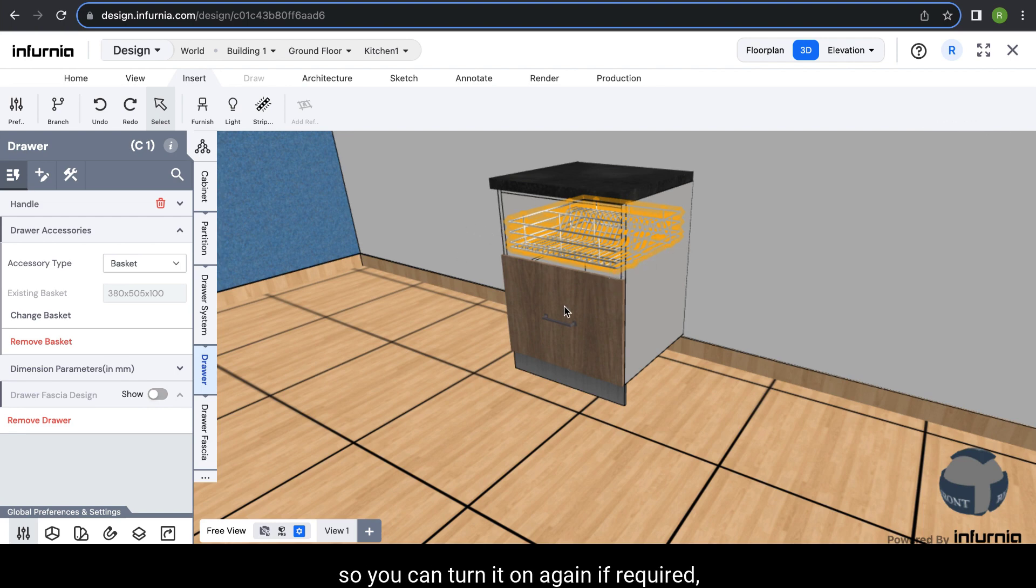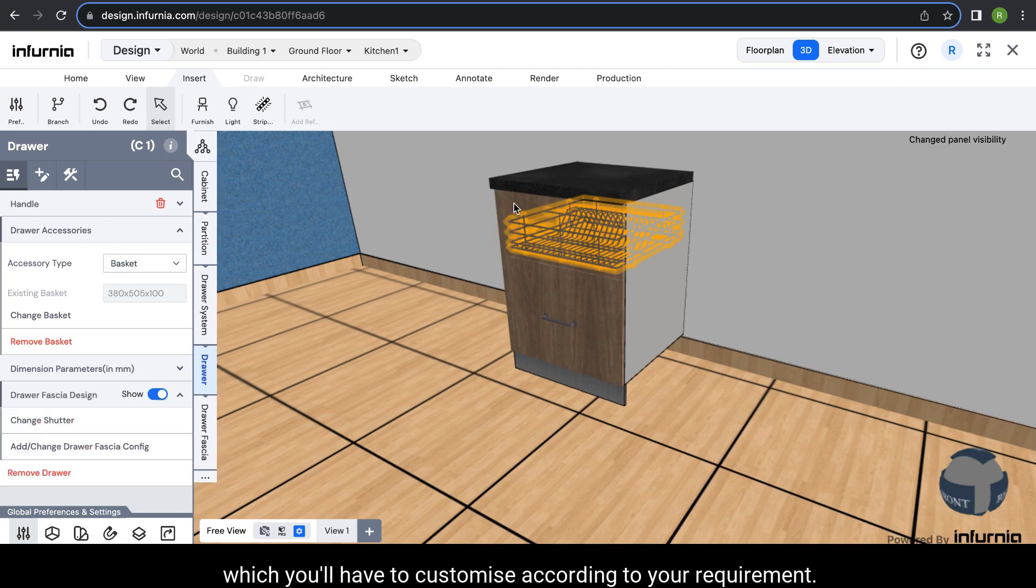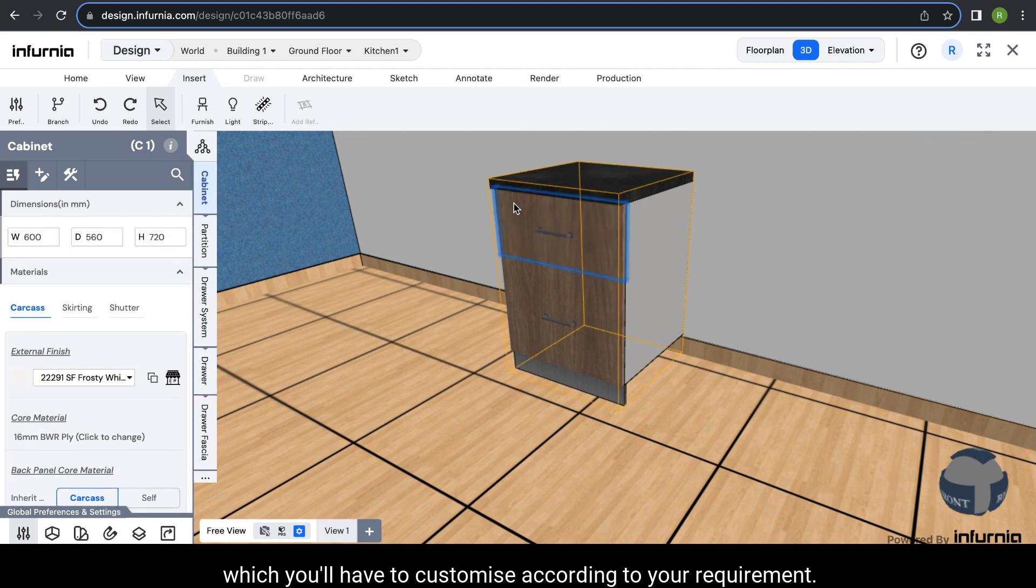You can turn it on again if required and you'll get a fascia added immediately, which you'll have to customize according to your requirement.